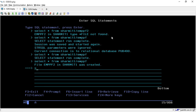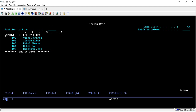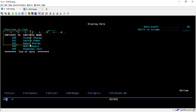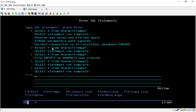Now run the same query again: SELECT * FROM SHERMIT1/EMPPF. We can see that the new file EMPPF2 was created with the same data that is present in the EMPPF file. We can verify with the same query on EMPPF2 — it shows the same data. So EMPPF2 was created from EMPPF by changing the session attribute.